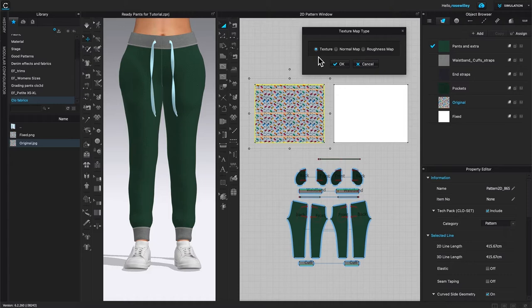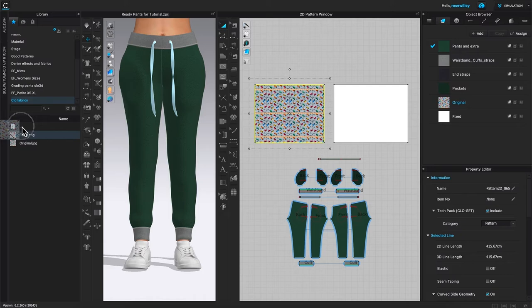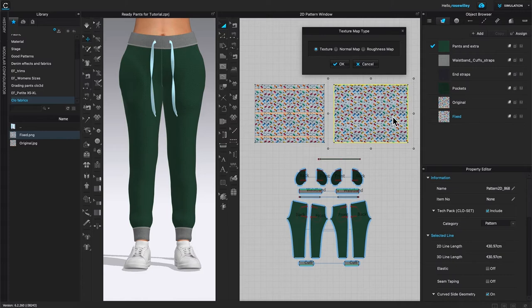Next, I'm going to come back and select this fixed fabric, click on it, drag and drop onto these pattern pieces and once again, texture map window pops up and the texture is checked. I'm going to click on OK.